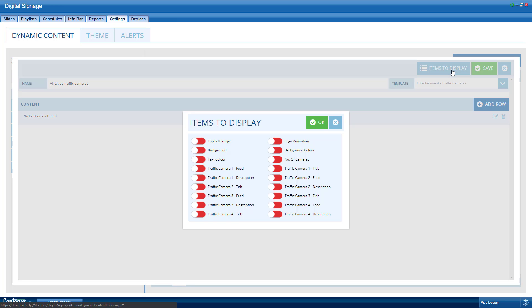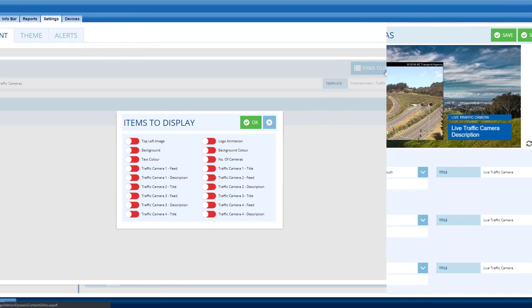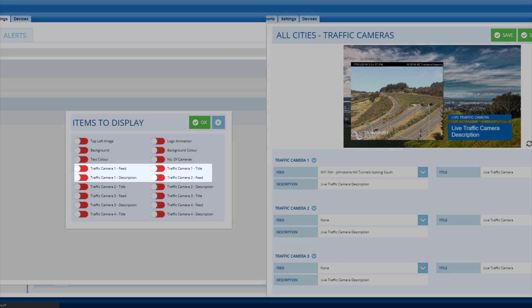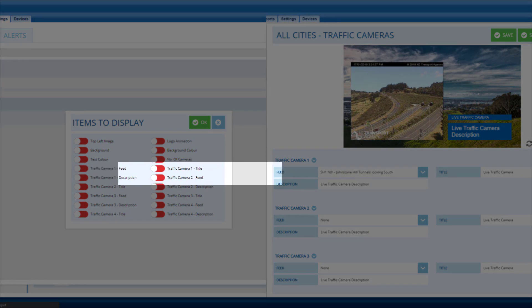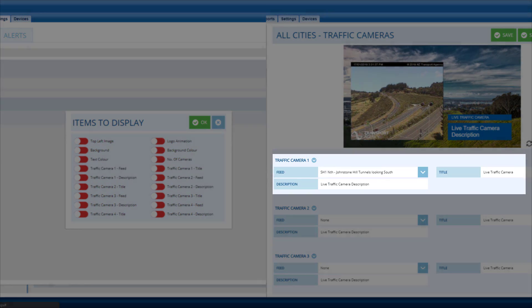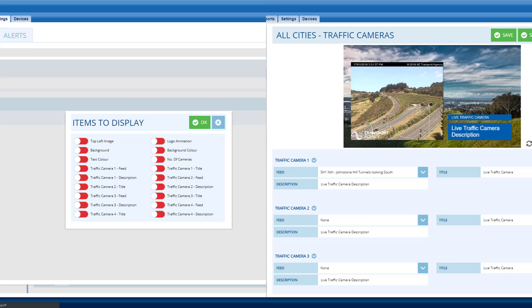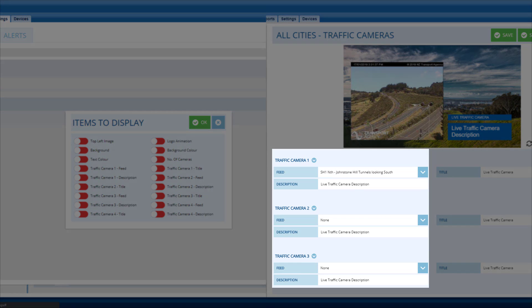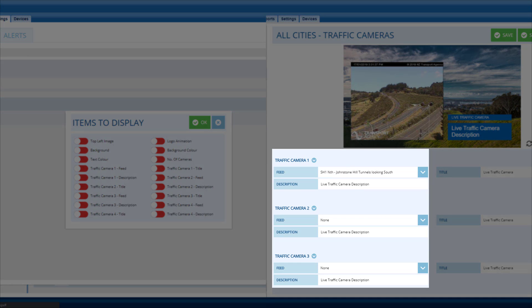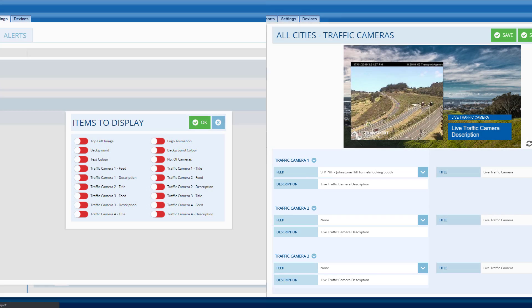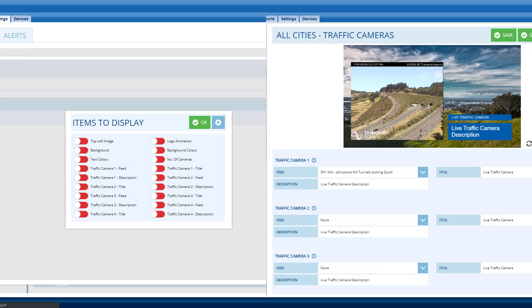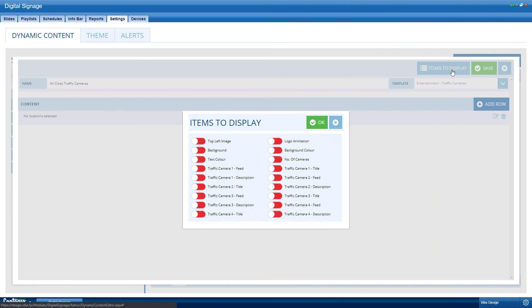To do this, open the items to display. There will be a lot of settings here, but don't worry, these will be exactly the same as the settings in the regular slide. To keep things simple, this dynamic content will only change the traffic camera feed and descriptions. Everything else will be exactly the same across all slides.